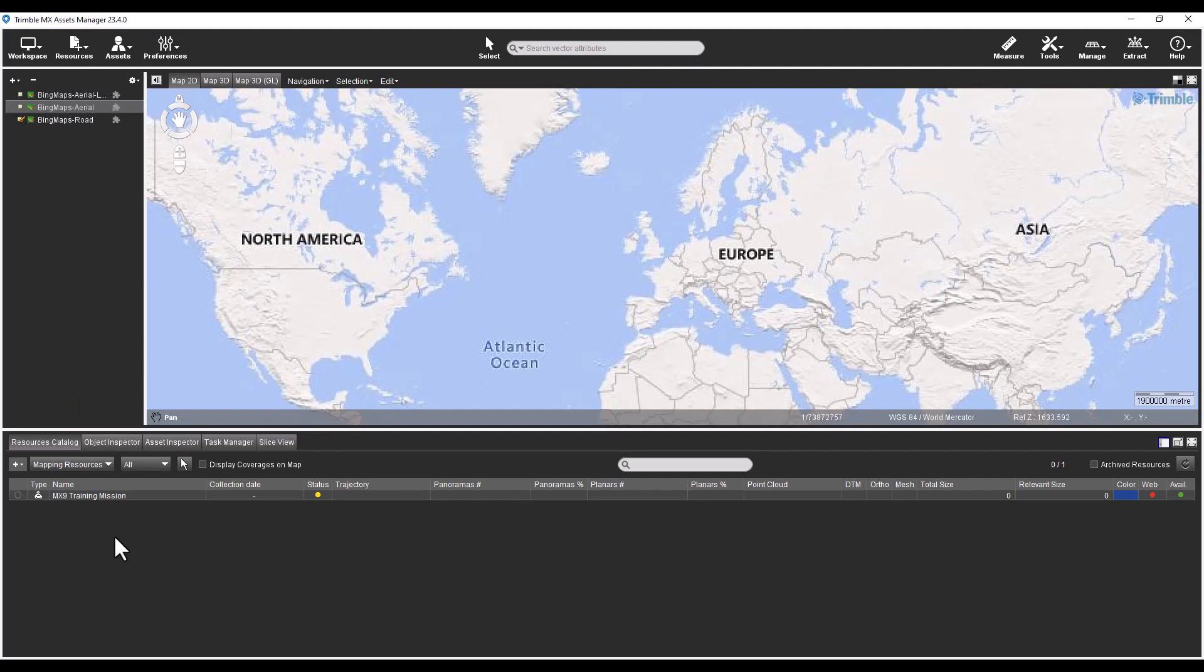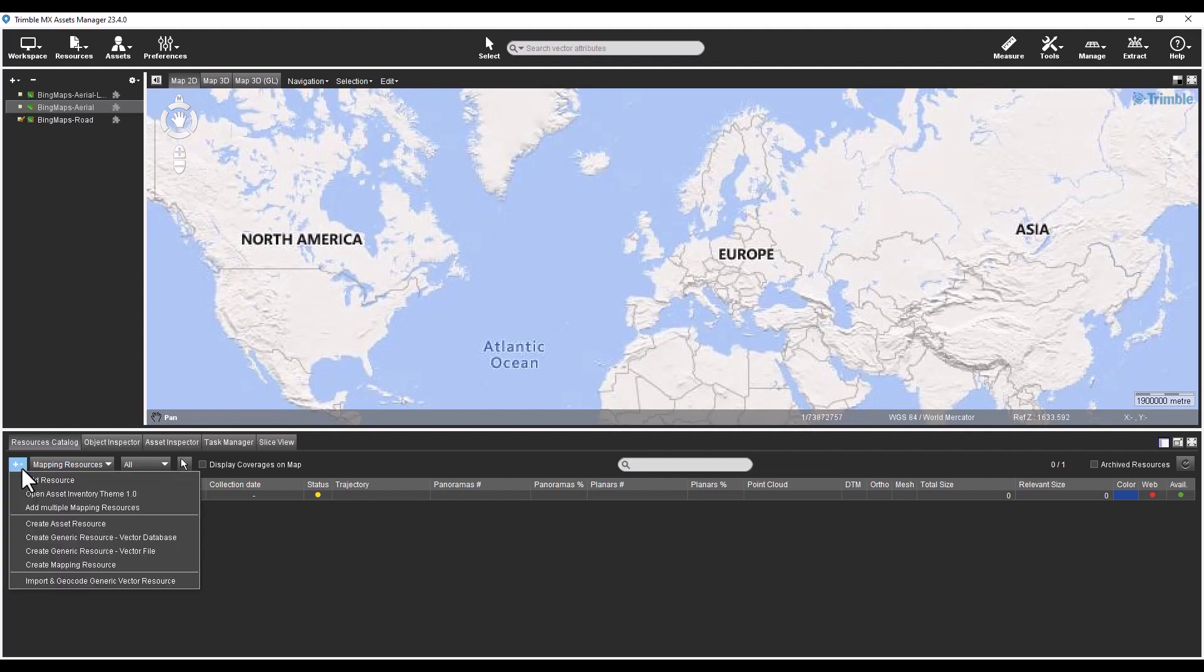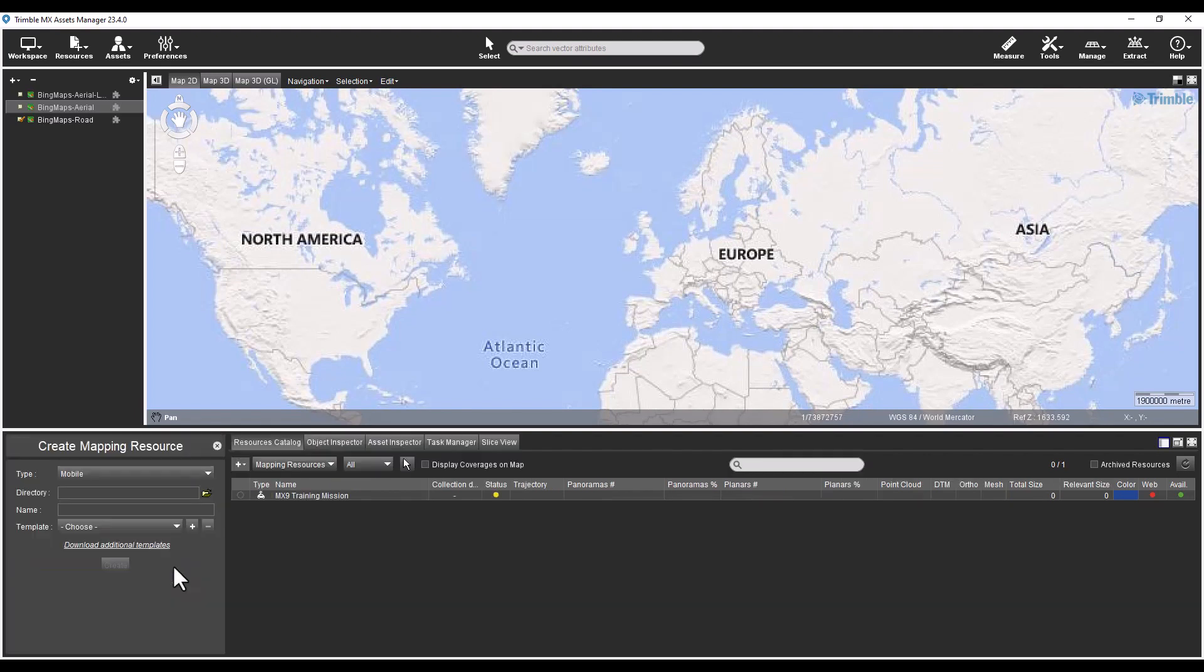The plus drop-down list in the resources catalog view contains some of the functions that handle mapping resources. To import a mobile mapping mission, select Create Mapping Resource from the list. This software is no longer using the term run as it was too specific of a term. Everything is now referred to as a mapping resource.